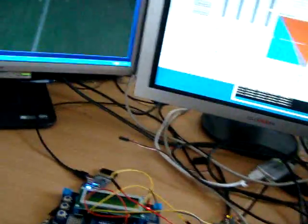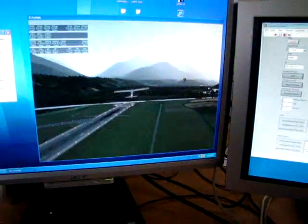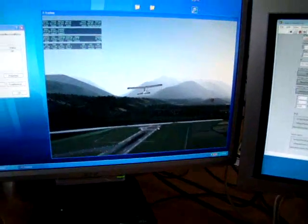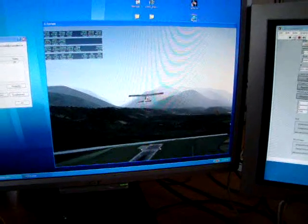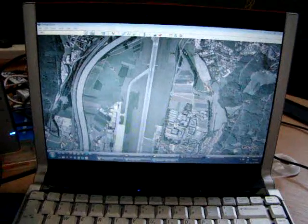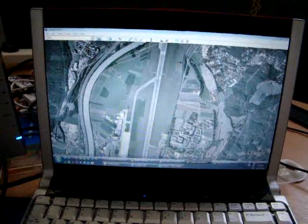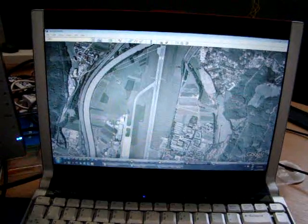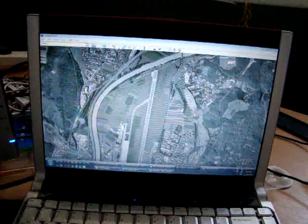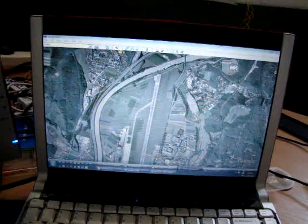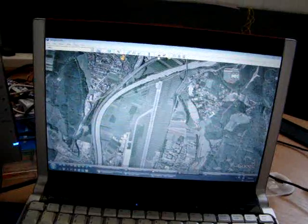Now the autopilot will try to go to waypoint number 1. Let me show you the Google Maps view so you can have better feedback. Let me increase the zoom. Waypoint number 1 is defined somewhere around here — I can't quite see it yet.